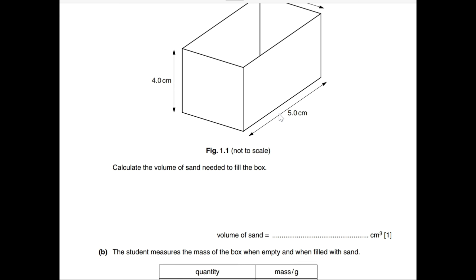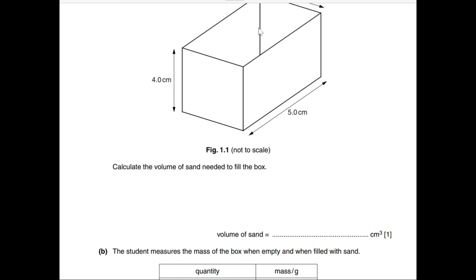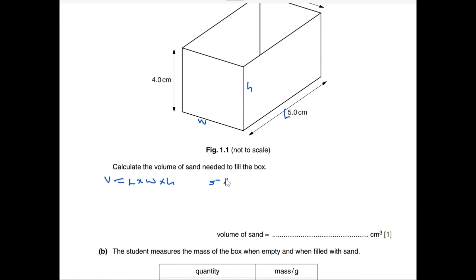This is a simple one — we calculate volume using the formula: length times width times height. Considering this as our length, this as our height, and this as our breadth or width, the volume is: 5 cm × 4 cm × 4 cm. 5 times 4 is 20, times 4 gives us 80 cubic centimeters.